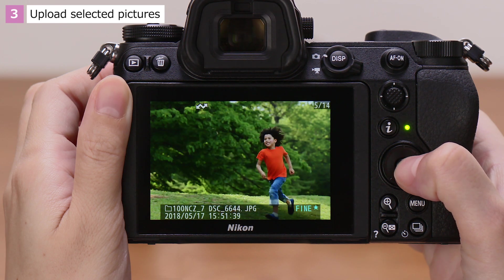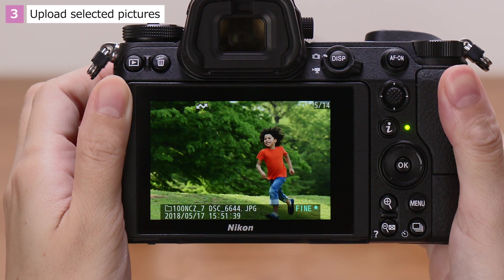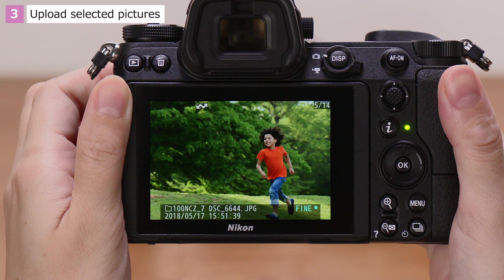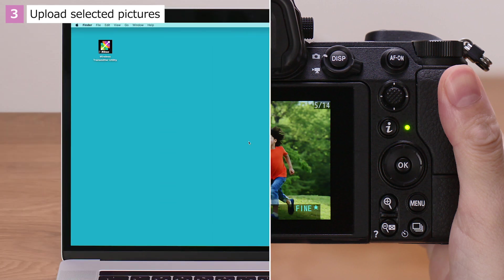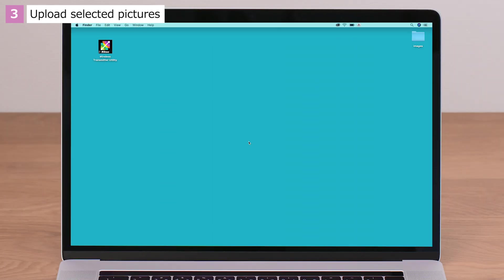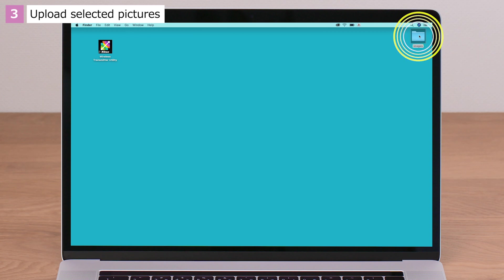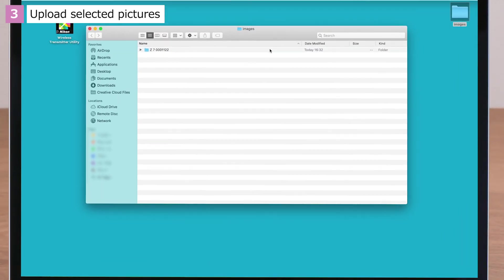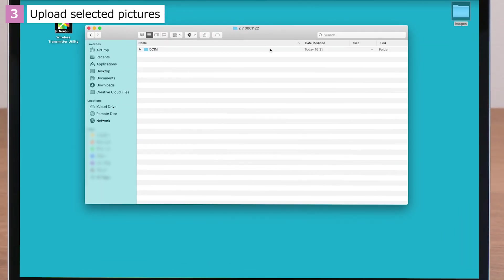Pictures awaiting upload are indicated by a white transfer icon. When upload is complete, open the destination folder, where you should find that the pictures have been uploaded to a subfolder named for the camera.